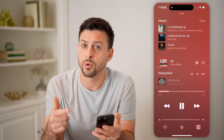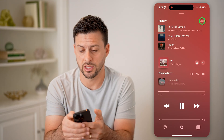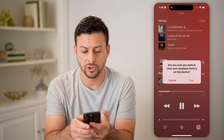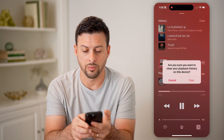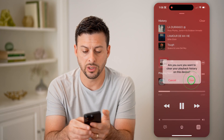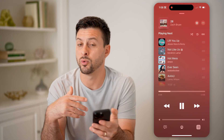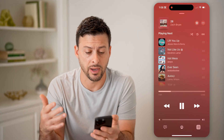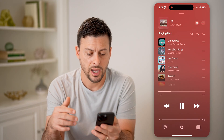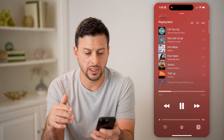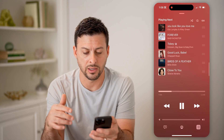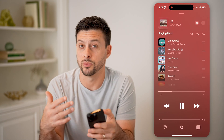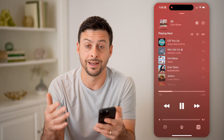Or if I wanted to delete that listening history, I can hit 'Clear.' It'll ask: 'Are you sure you want to clear your playback history?' I can just hit clear, and that will remove my entire playback history. Then you can see this is my queue of all the songs that it will start to play next.